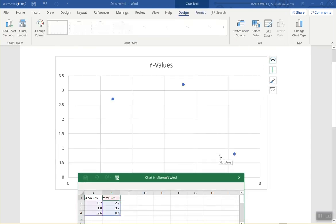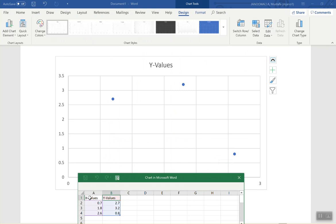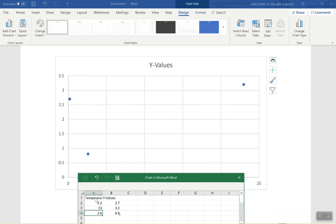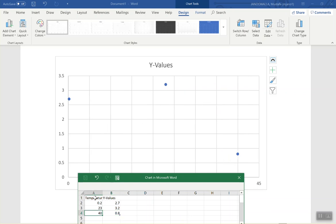It will give you this little Excel-style spreadsheet that you can use. Let's call this column 'Temperature.' Give me your temperature values starting from the lowest: 0.2 degrees, then 23 degrees, then 40. Oh, you had 36 as well — and 86.